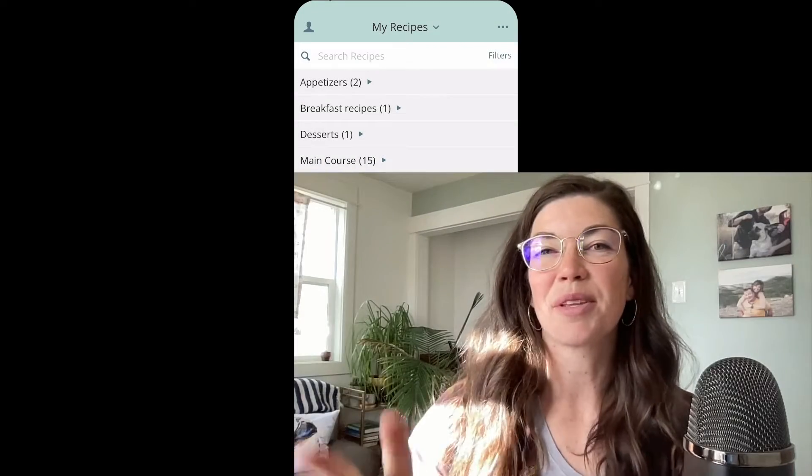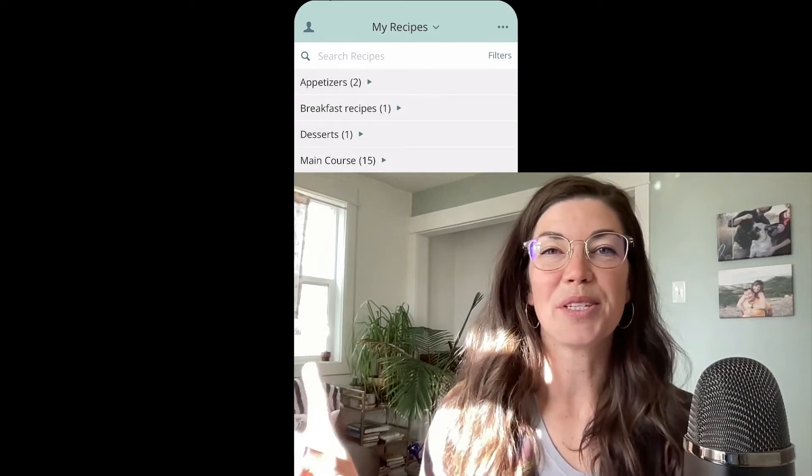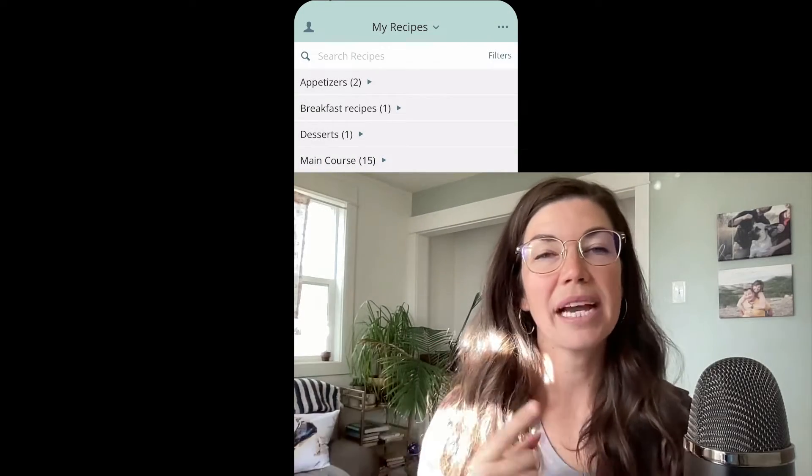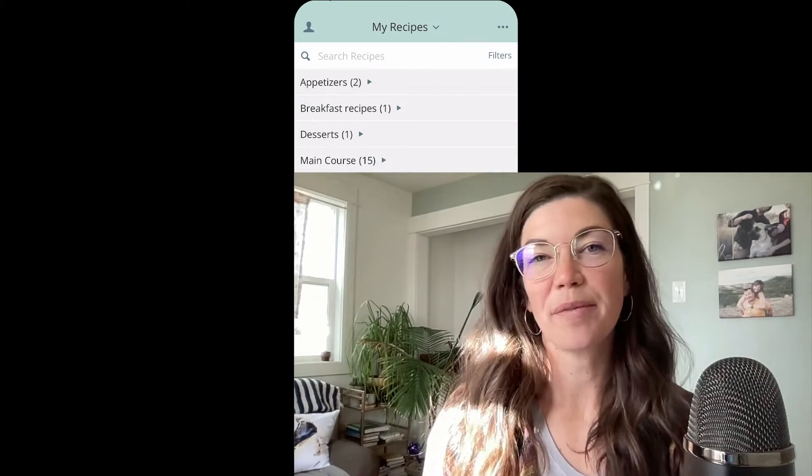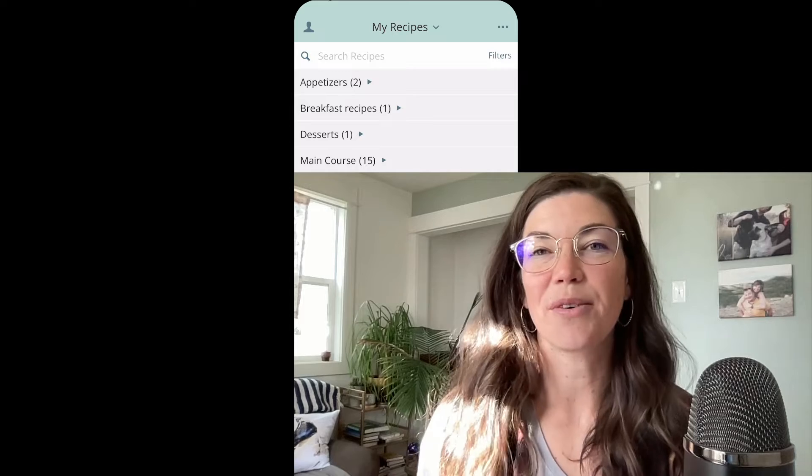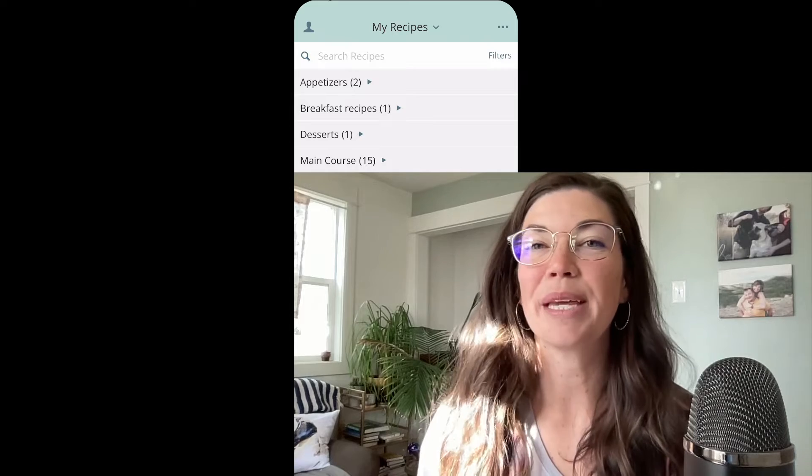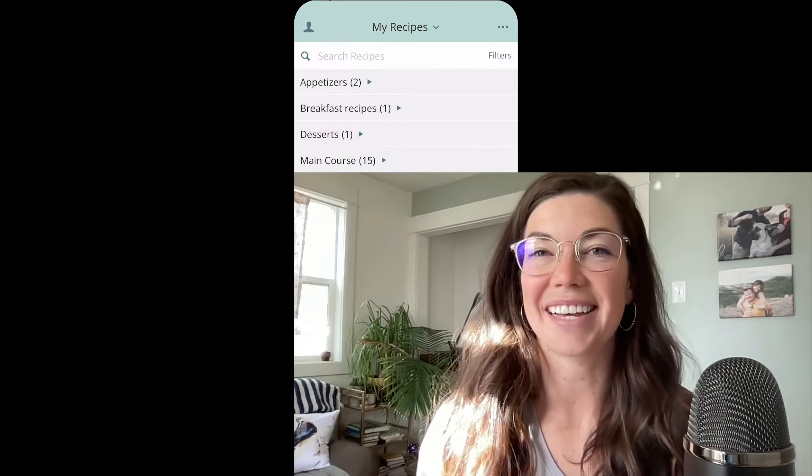Hi, it's Ronnie and I'm here with another Two Minute Tuesday where I teach you about a feature of Plan to Eat or give you a meal planning tip in two minutes or less.